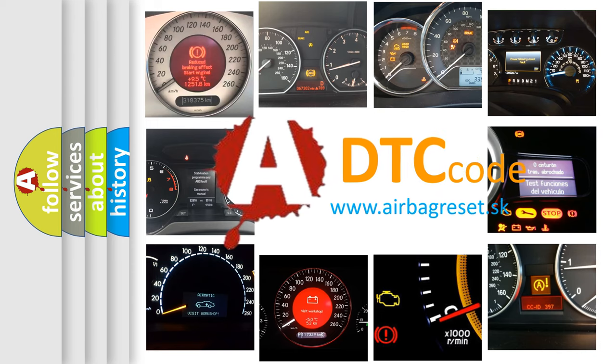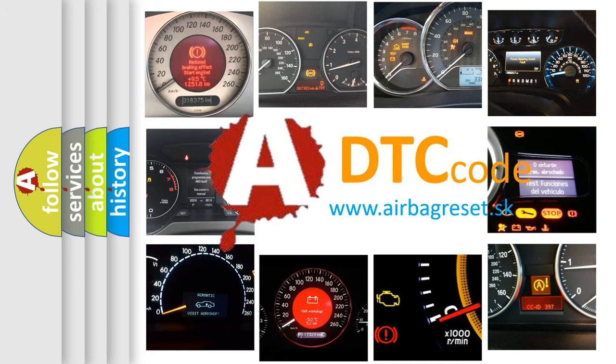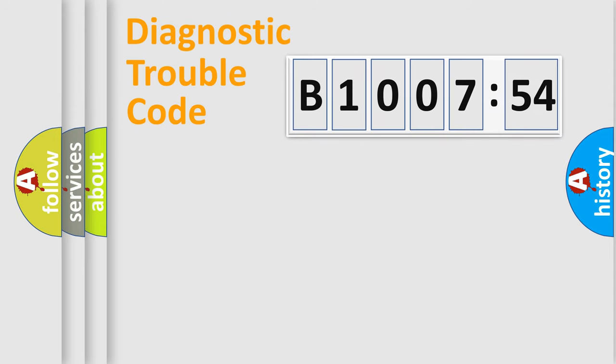What does B1007-54 mean, or how to correct this fault? Today we will find answers to these questions together.